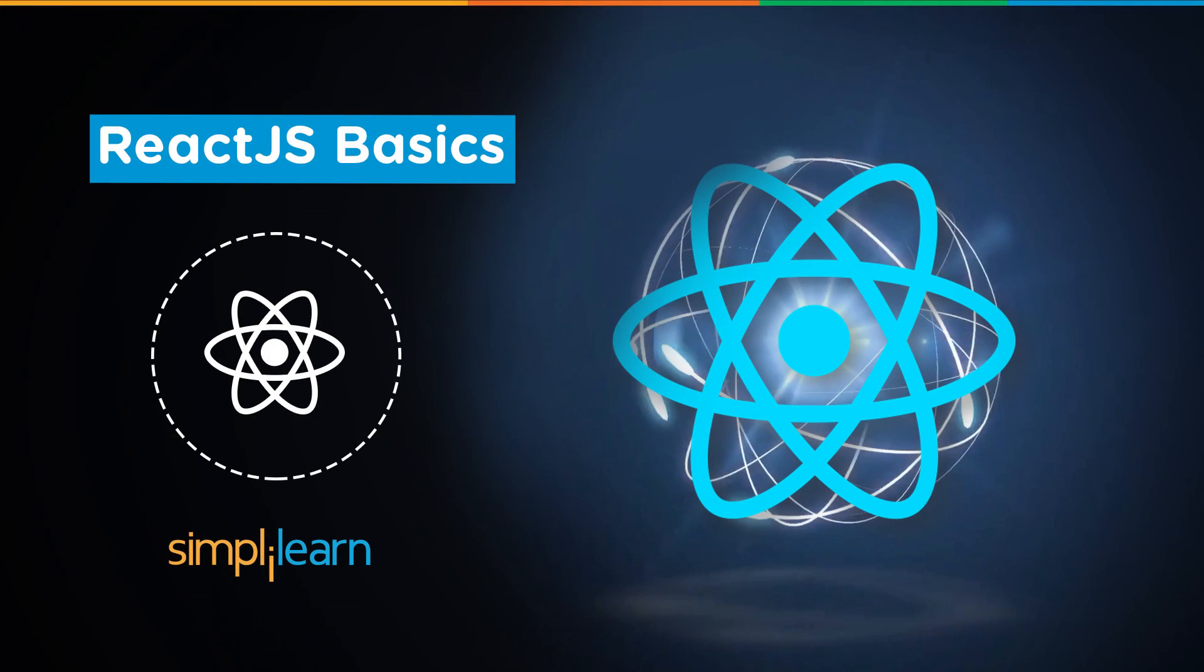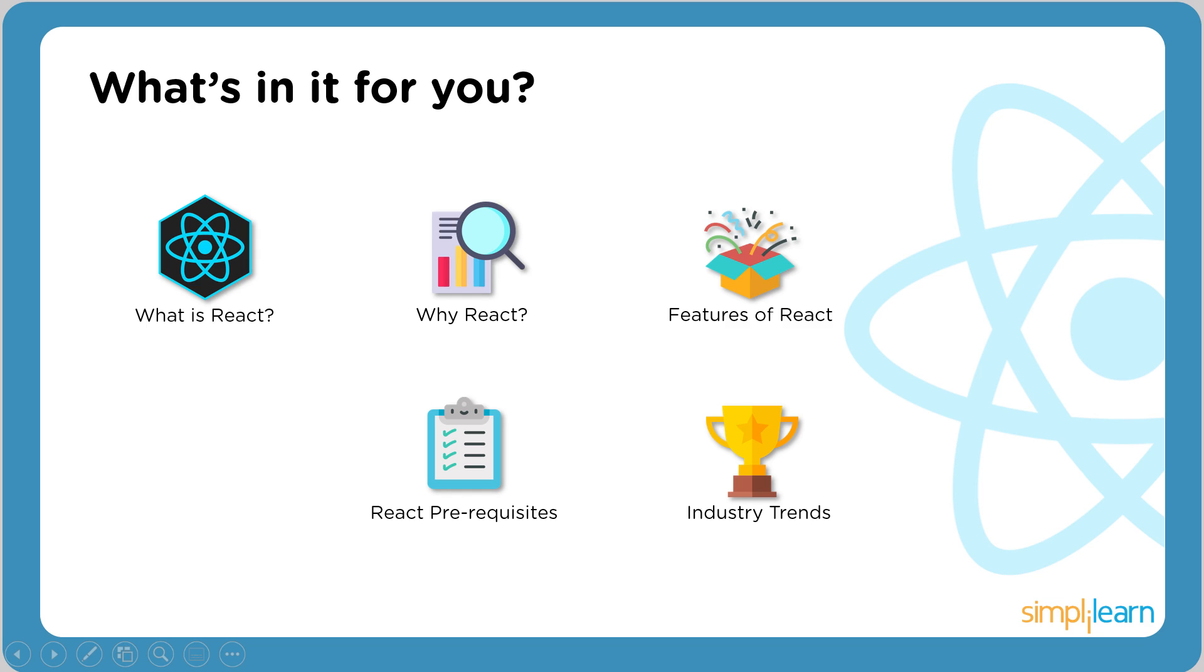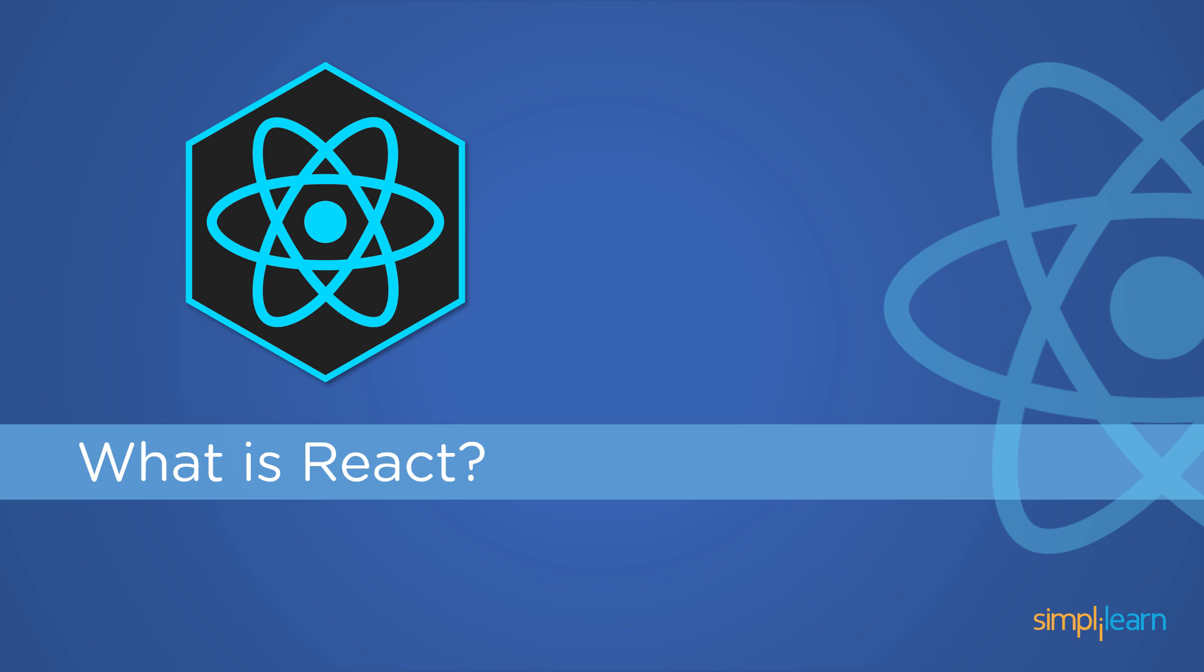Hey guys, welcome back to another video by Simply Learn. In today's video we'll be learning all about React.js. Let's jump in and see what's in store for us. We'll be covering topics on what is React, why React, features of React, React prerequisites, and its industry trends. Let's go ahead and begin with what is React.